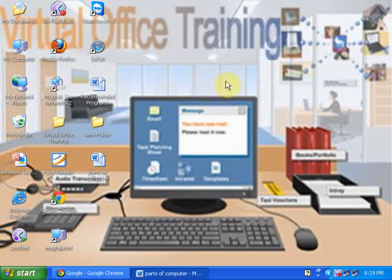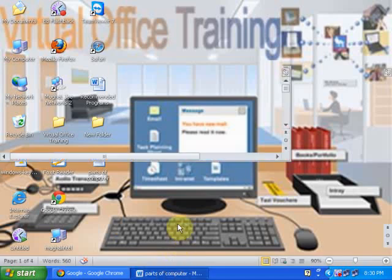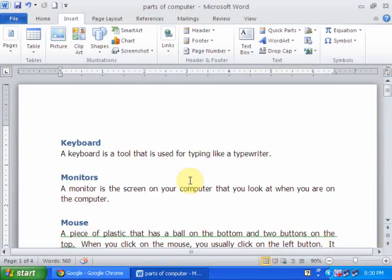Welcome to Virtual Office Training. Today I am going to teach you how to insert a custom header and footer in Word 2010. Just open a Word document. Now I want to insert a custom header. Just go to the insert header.